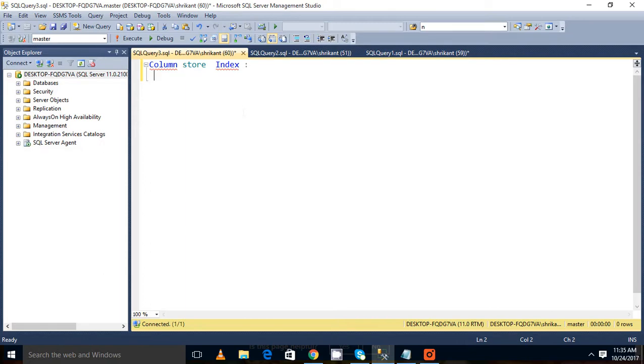In column store index, there are two types of index. One is non-clustered column store index.